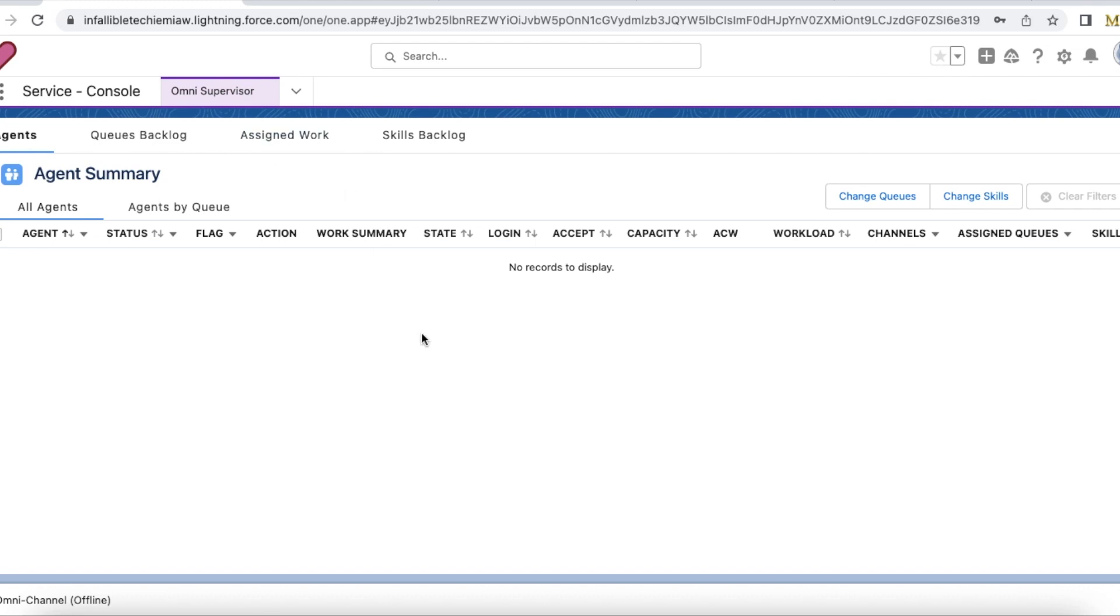Hello everyone, in this video we are going to see how to make use of Salesforce Einstein bot whenever we make use of messaging for in-app and web.